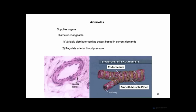Arterioles have two critically important functions in the cardiovascular system. First, because they directly supply organs and can constrict or dilate, they variably distribute cardiac output based on current organ demands. So arterioles decide what percentage of total cardiac output any particular organ gets, and that percentage changes depending on the metabolic demands of the organ.